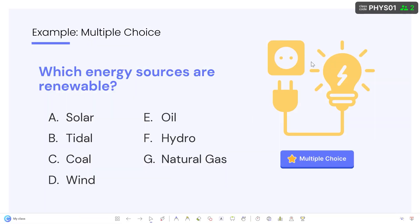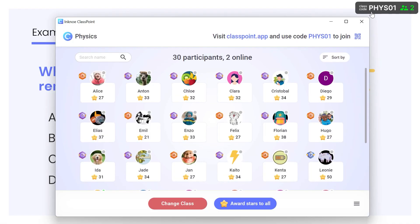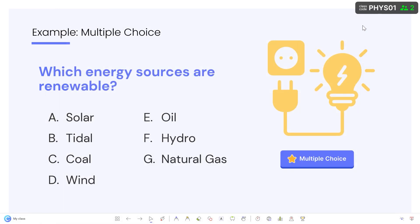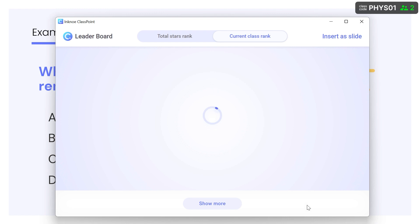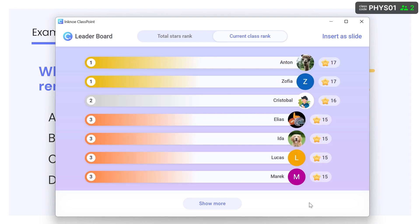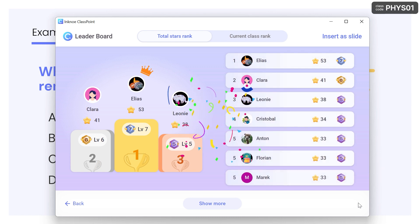Open the My Class window to see an overview of how many stars your participants have earned, or add some excitement and take a look at the leaderboard from the toolbar. You can see their stars from the current class session or their rankings throughout all sessions with this saved class.